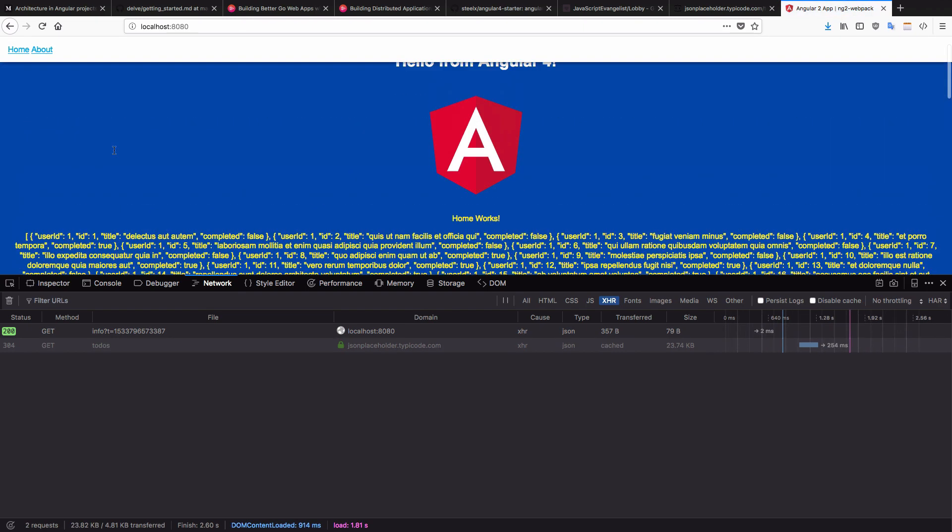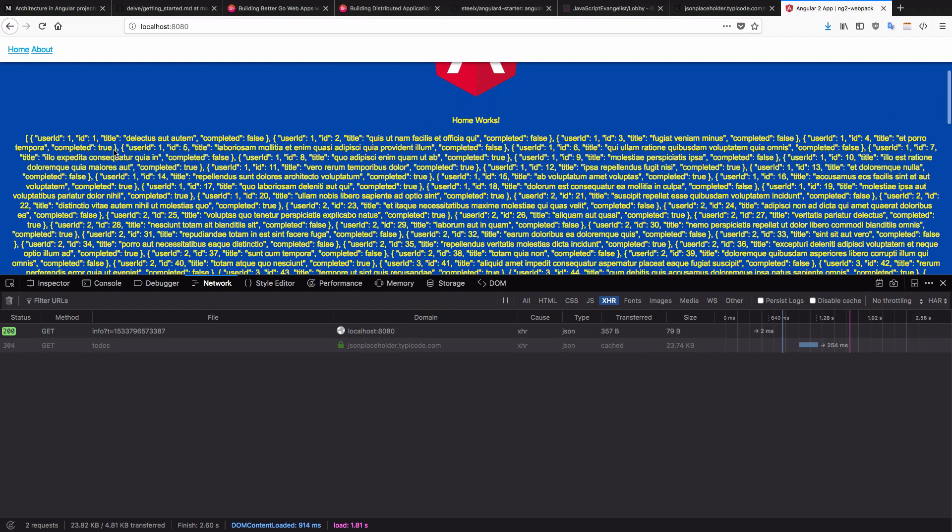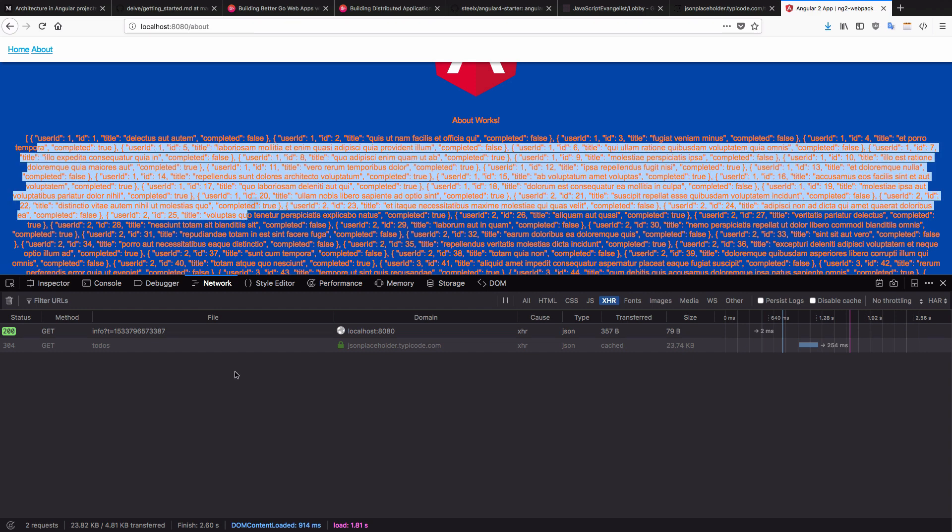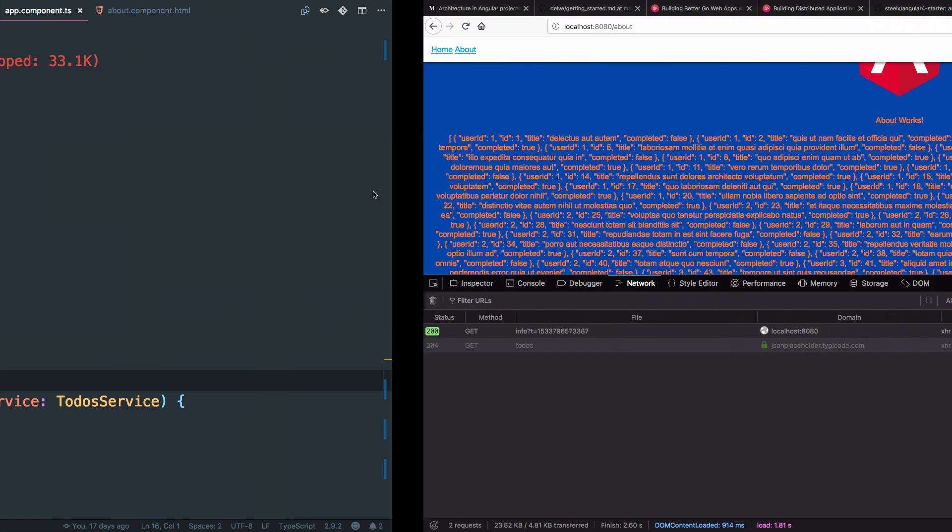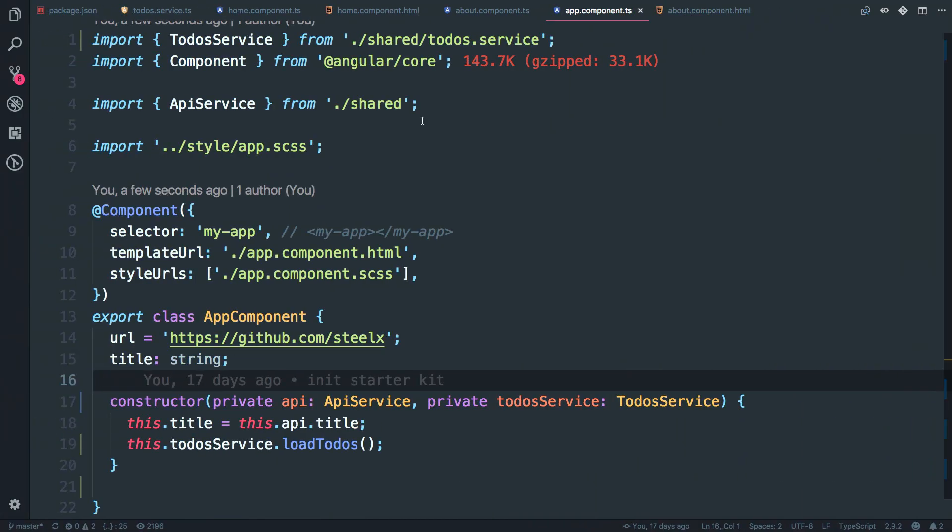So we have data for the home component. There is only one network request. If I go to about route, you can see we have the data as well and we haven't made any new network request. So we have successfully created a behavior subject service, which is shared across two components. Basically we have shared it across our application.